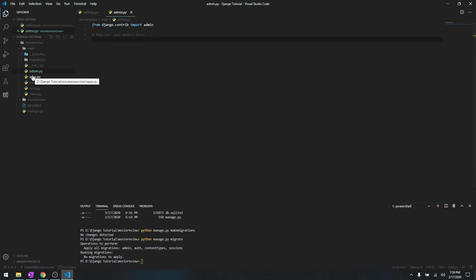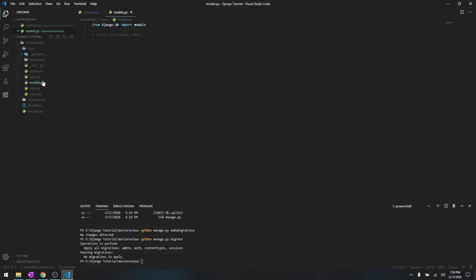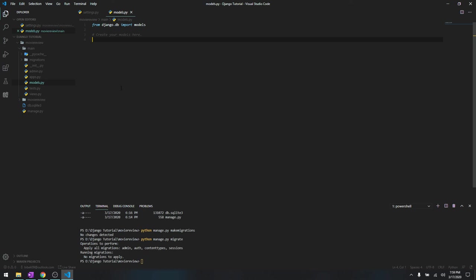Apps.py you don't have to worry about it. Models.py - this is one of the most important over here because models simply means database. This is creating all the tables in models.py. Let's say we have a person table, this is where you're going to be creating the person table. If we have any other tables, all the tables are going to be over here. This is very important, we're going to be using it.